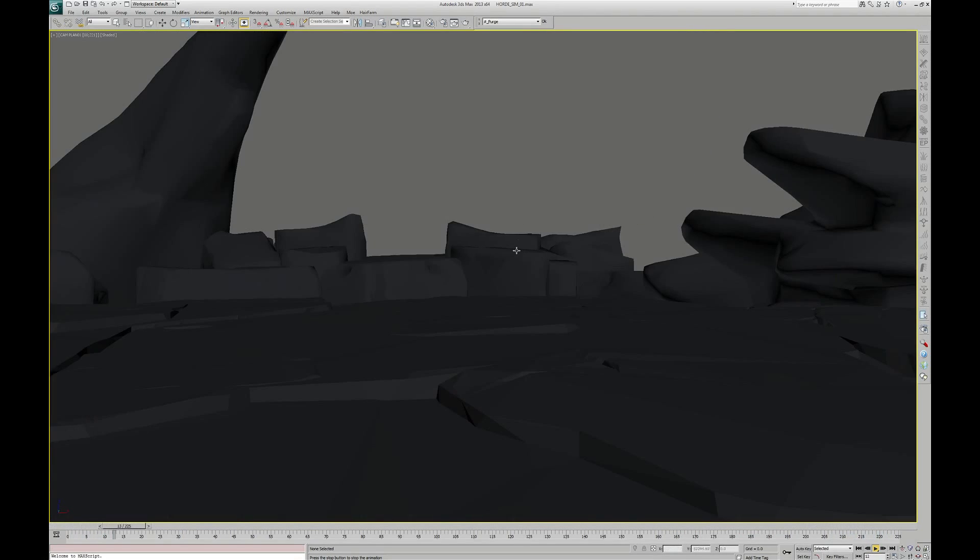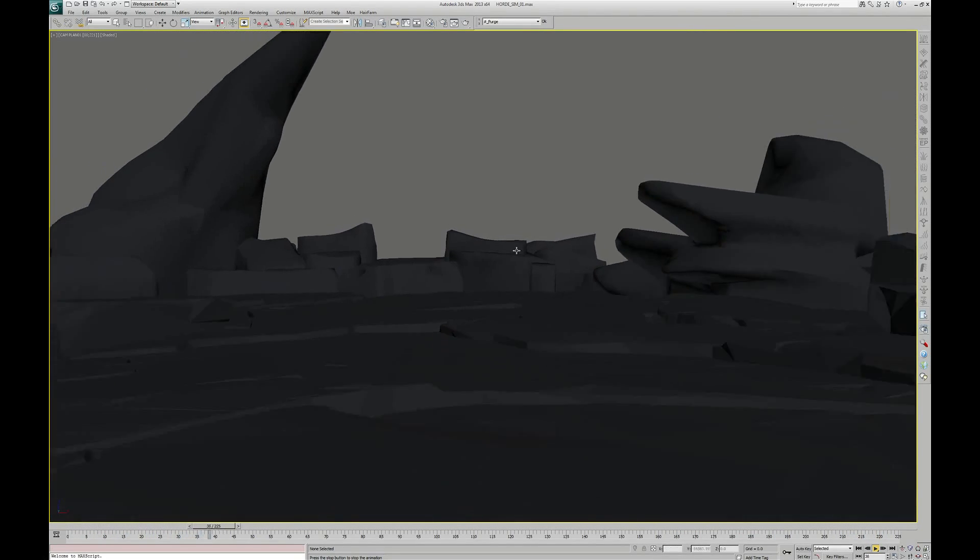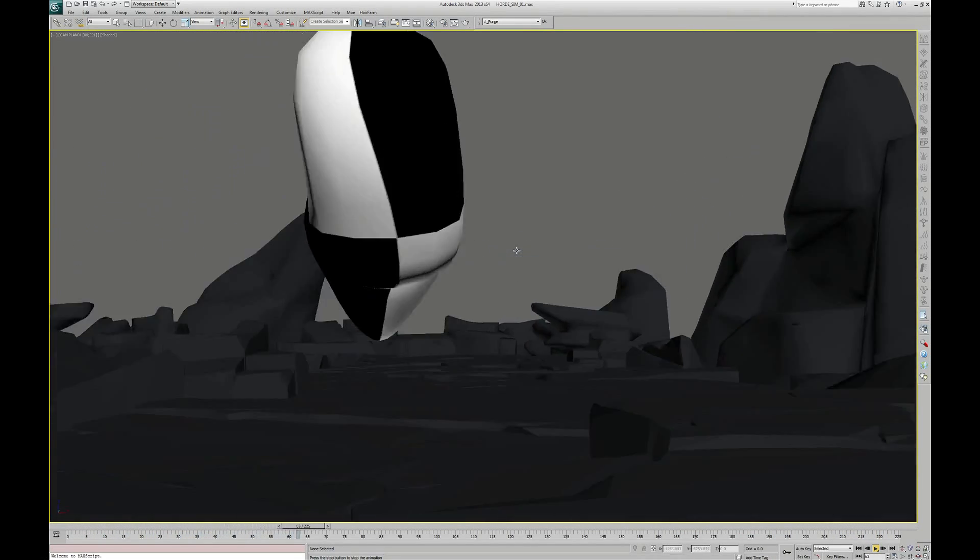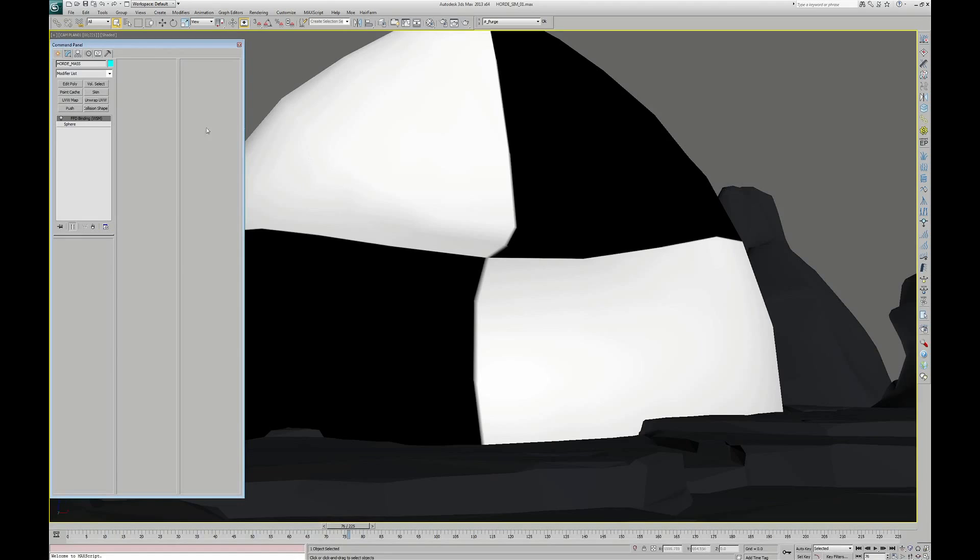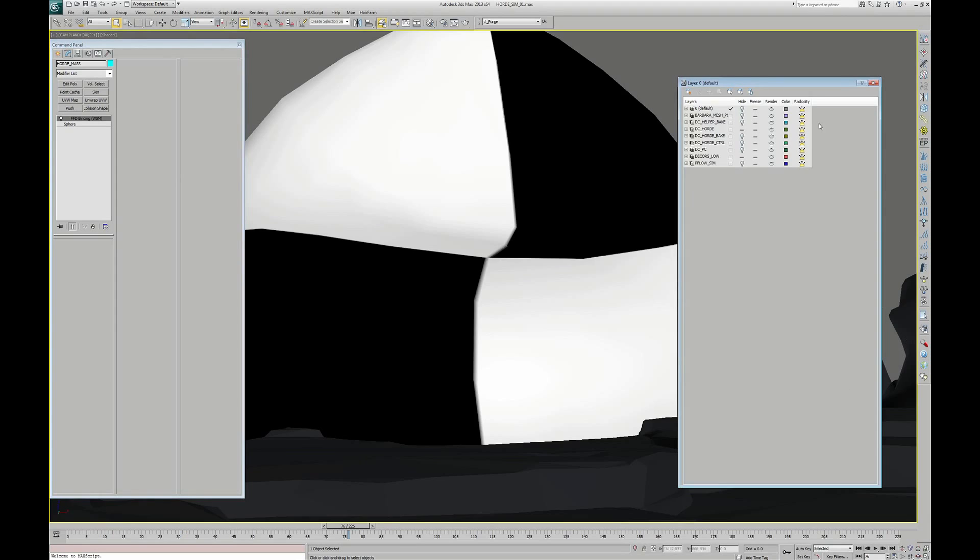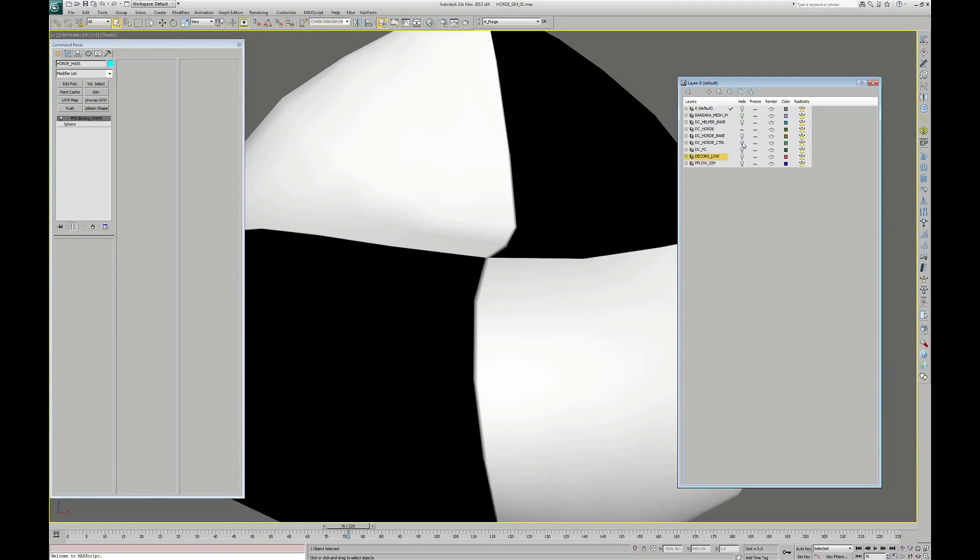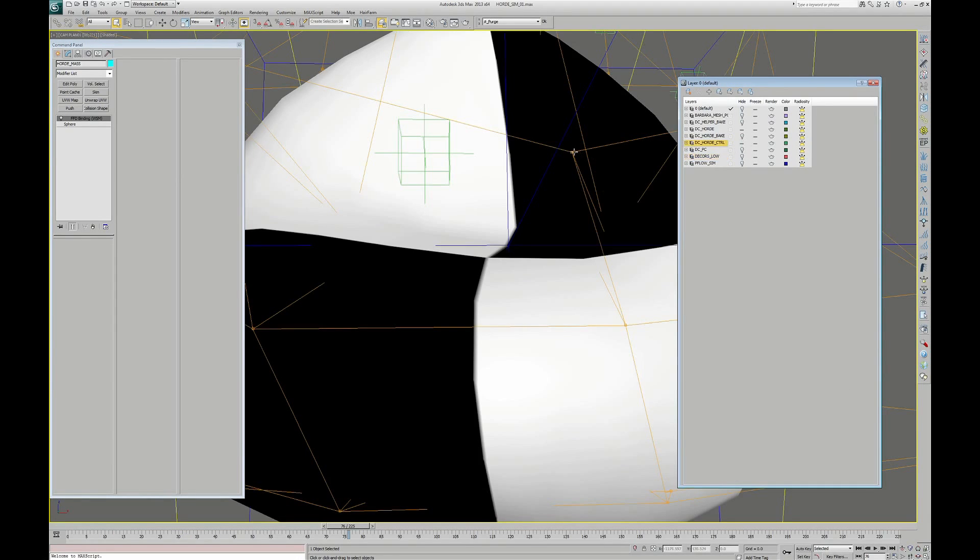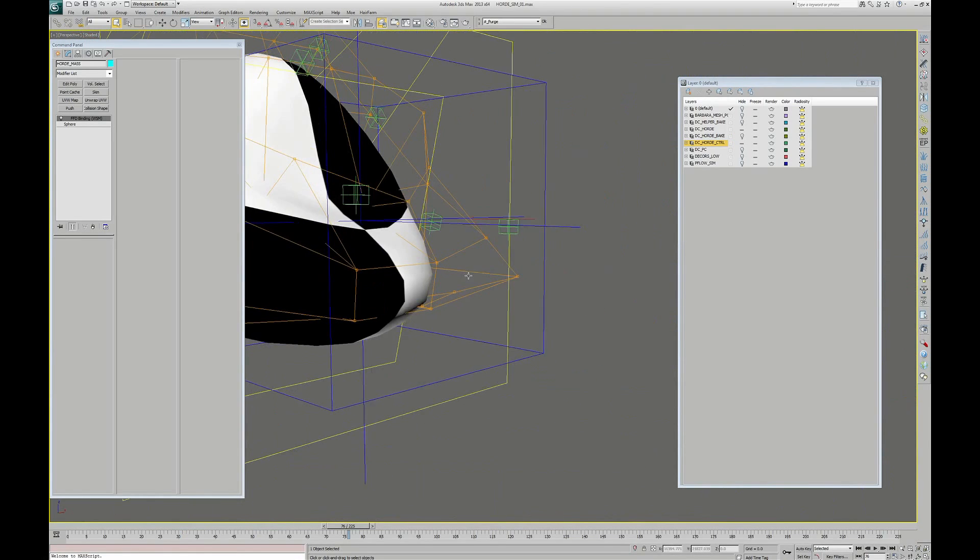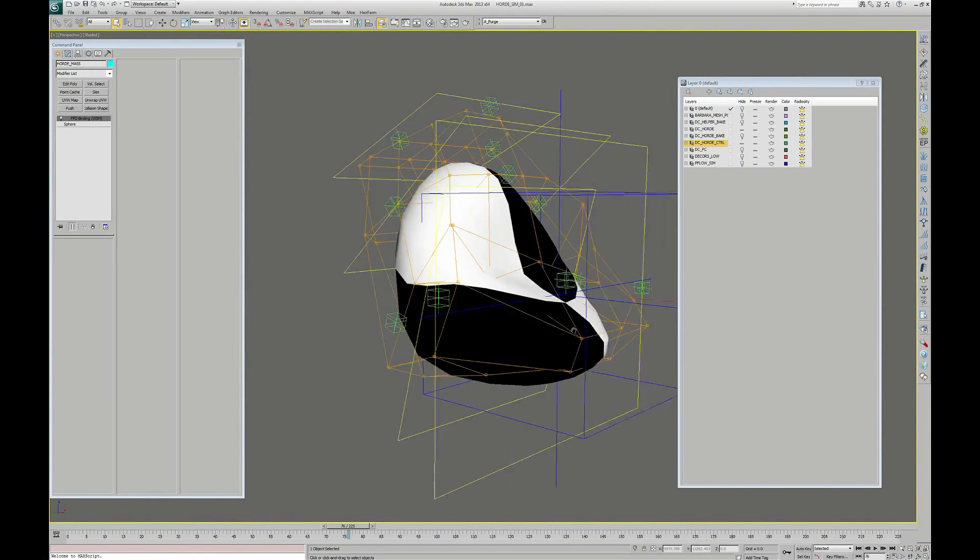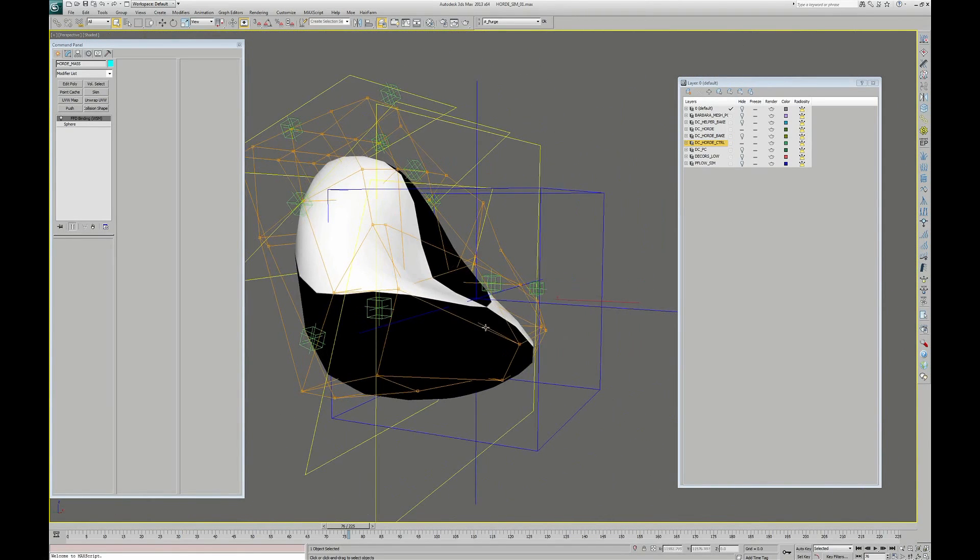This animated mesh is actually a simple sphere, as you can see, that we put in motion with the space warp FFD box. I hide the set to be more clear and I hide the control. There is the FFD box.